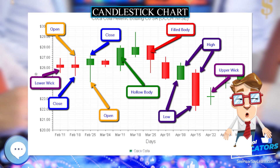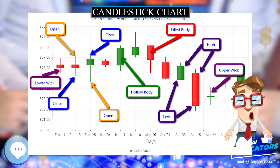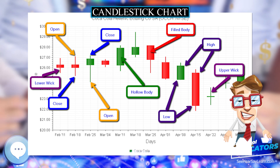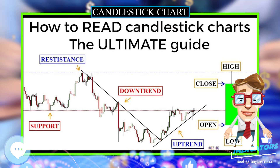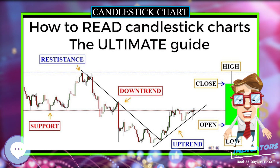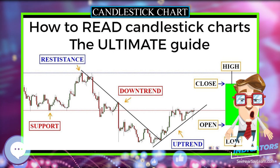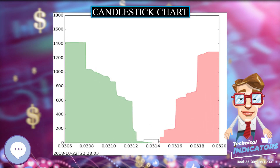Candlestick charts are most often used in technical analysis of equity and currency price patterns. They are visually similar to box plots, though box plots show different information.